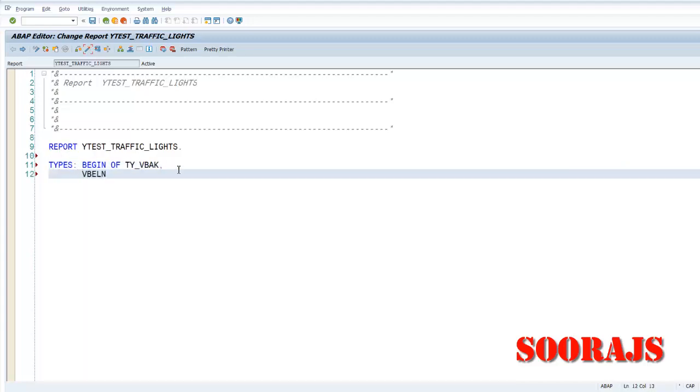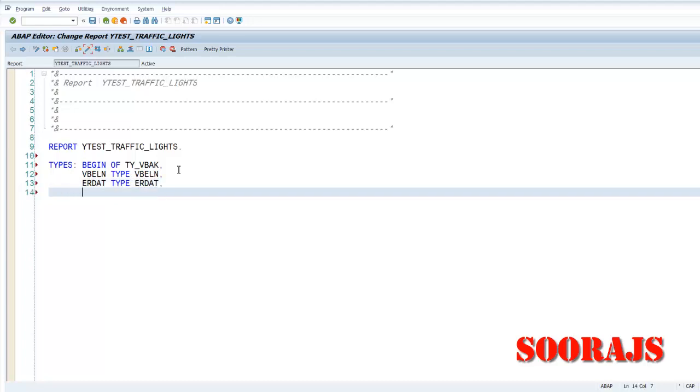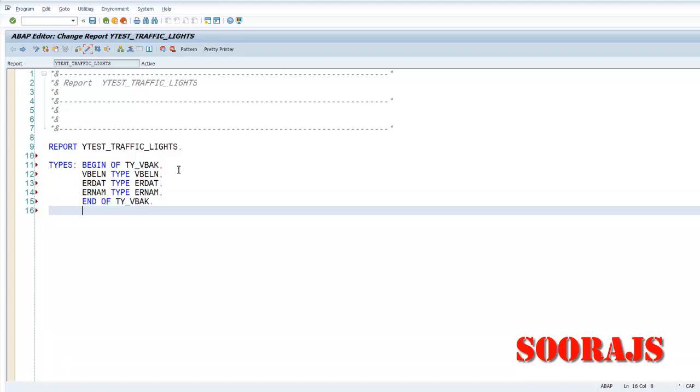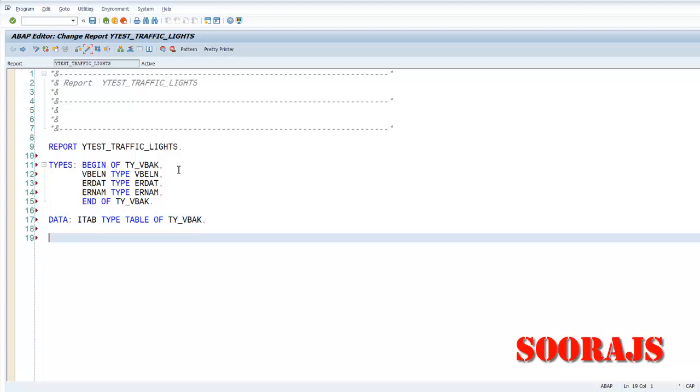TY_VBAK, VBELN type VBELN, ERDAT type ERDAT. Okay, I'll then declare type...